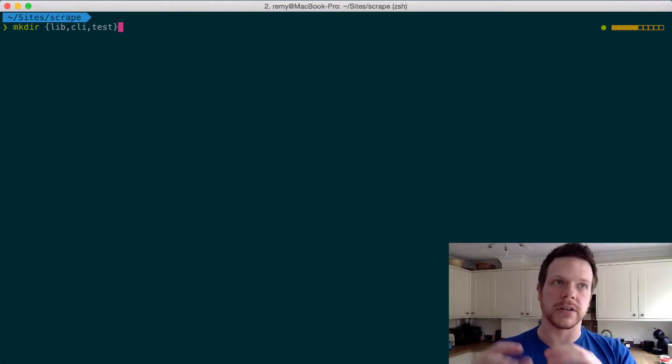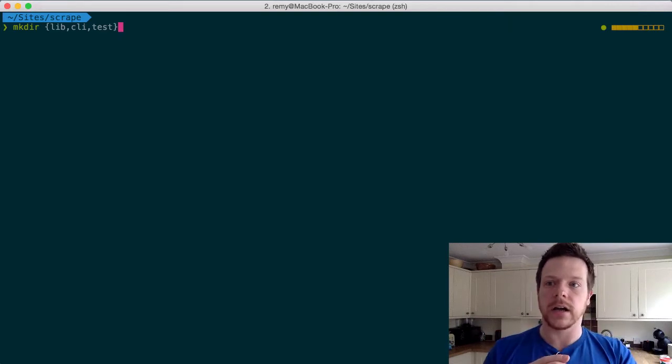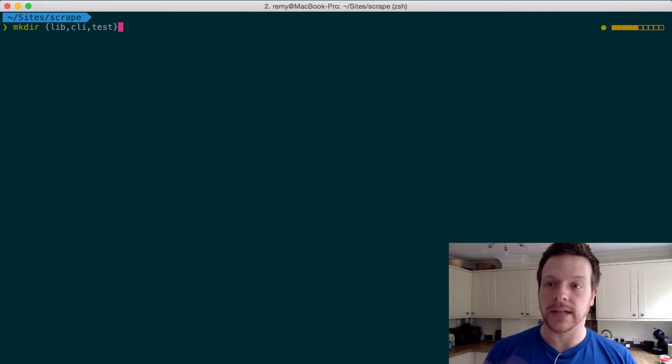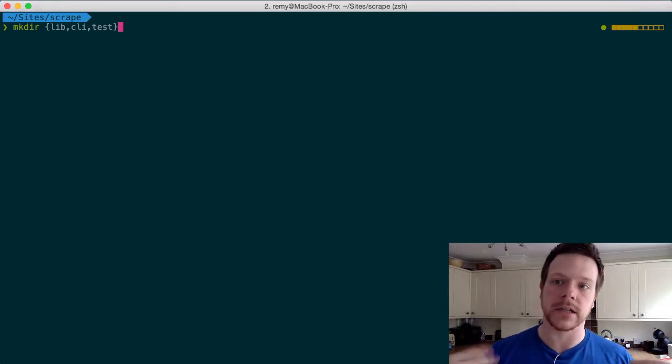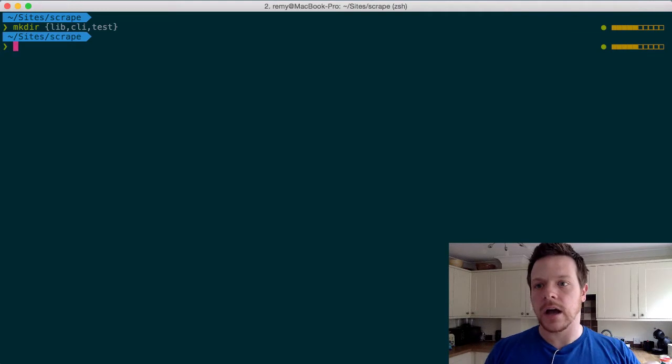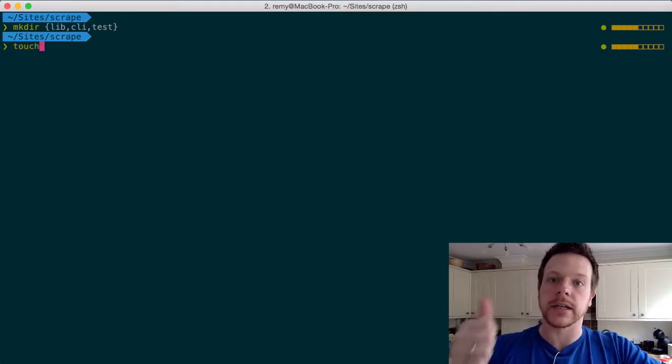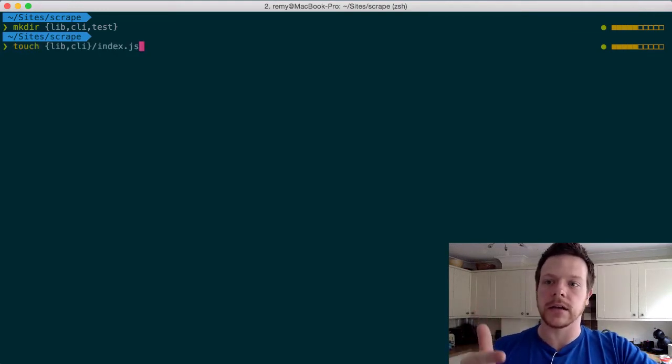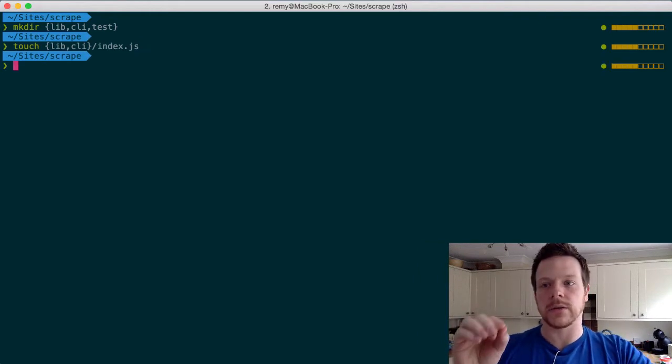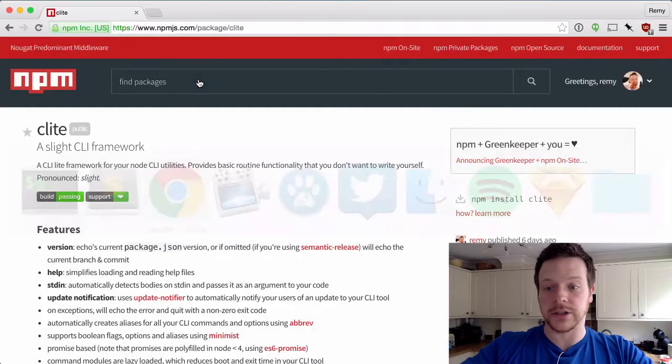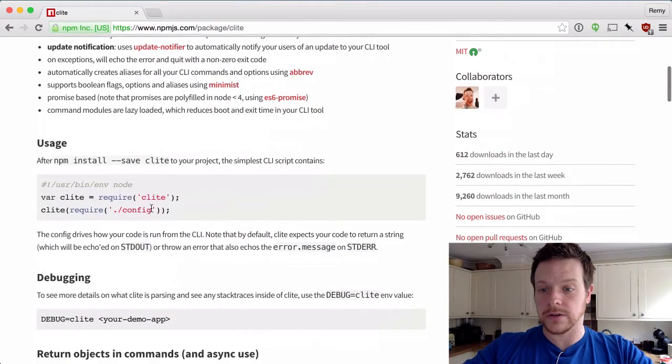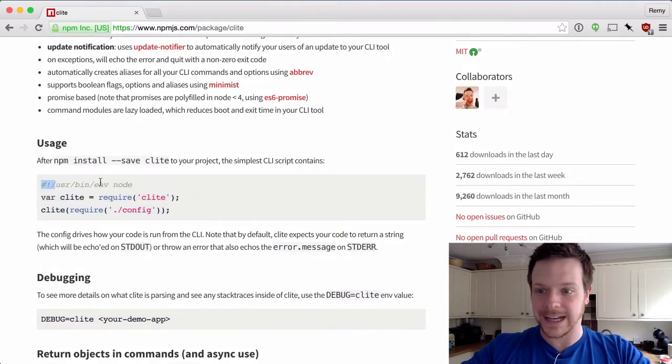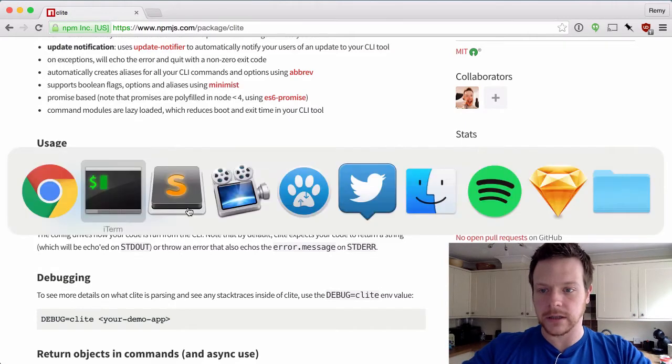And by binary, I mean the things that get executed in bash or whatever shell you're using. And a test directory, which will have unit tests and integration tests and so on. I'm not going to do tests for this. And in there, I also want to make an index file in lib and CLI. Lib is where my code will live. CLI will actually just contain a little bit of code for users of Clite, in particular the hash bang or the shebang.